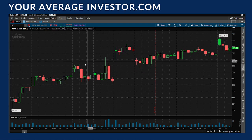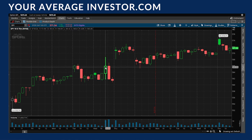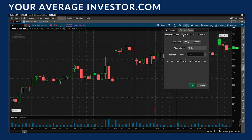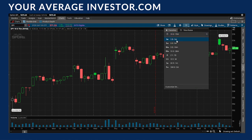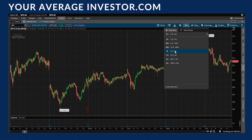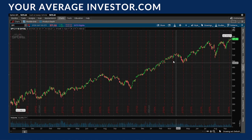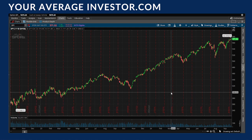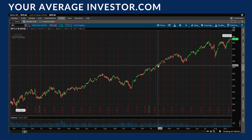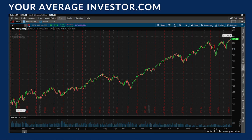The important thing is knowing how to switch your time frame so you can set up the chart however you'd like. Whether you're on a five-minute chart for active trading or want to check the longer-term picture, you now know how to do it. Hopefully you found this video useful — if you did, please subscribe to the channel to help us grow, and we'll catch you on the next video.